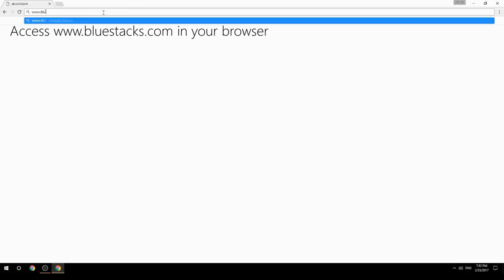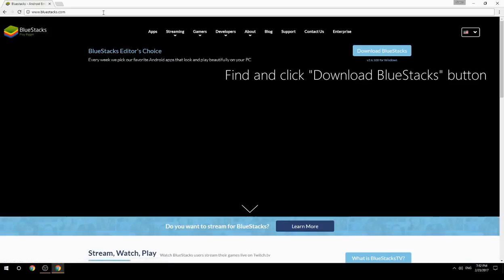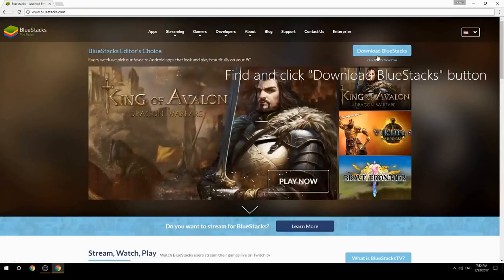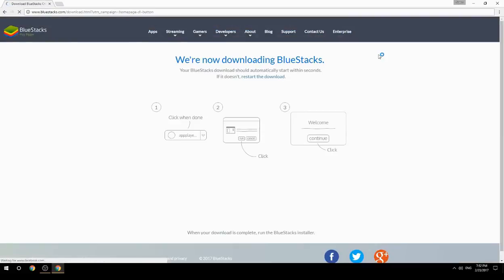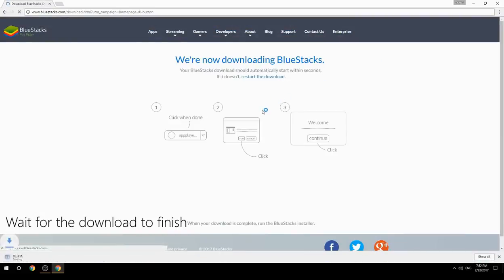Access www.bluestacks.com in your browser, find and click the Download BlueStacks button. Wait for the download to finish.